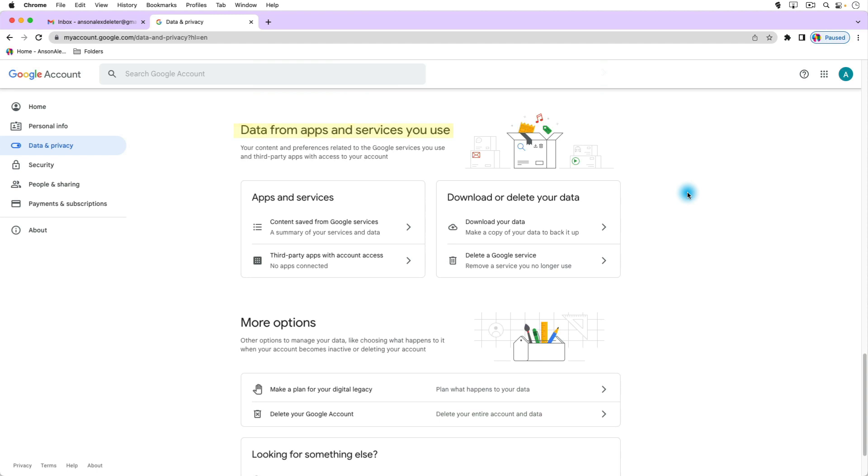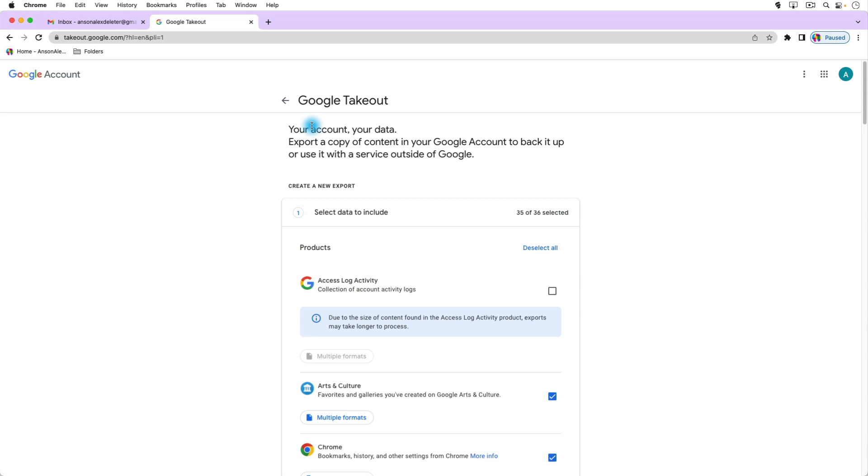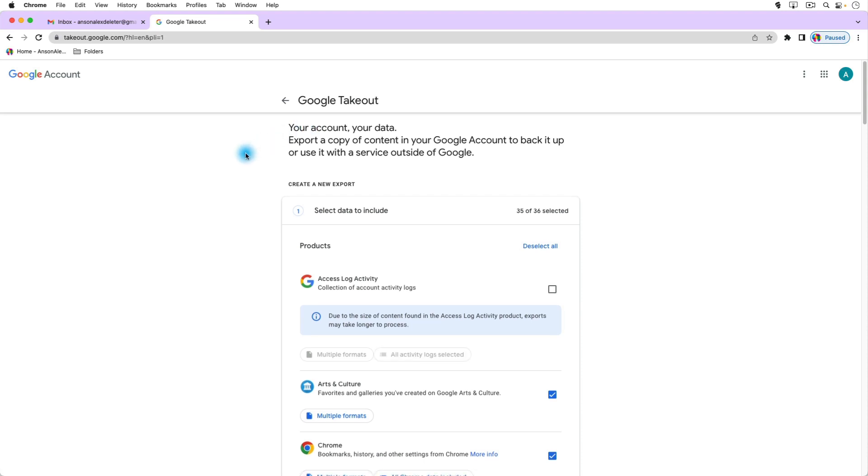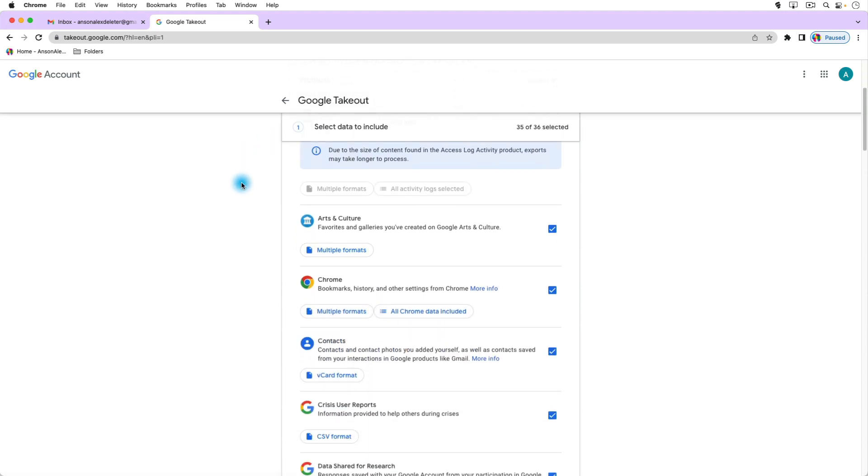So on the right side you'll notice that we have a couple of different options. First of all we can download our data. So if we were to click on that we would be brought to this service called Google Takeout and we can select all of the data that we would like to download.